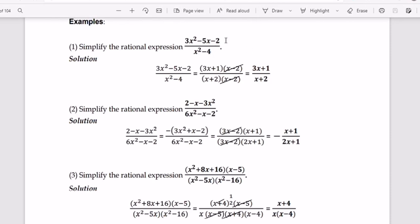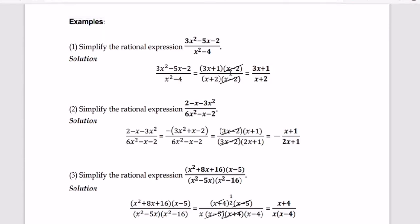In order to reduce this to lowest terms, we need to factor out both the numerator and the denominator. Factoring 3x squared minus 5x minus 2 gives us 3x plus 1 times x minus 2. Factoring the denominator x squared minus 4 gives us x plus 2 times x minus 2. Since x minus 2 appears in both numerator and denominator, we cancel it out. The remaining terms give us 3x plus 1 over x plus 2, which is our answer.